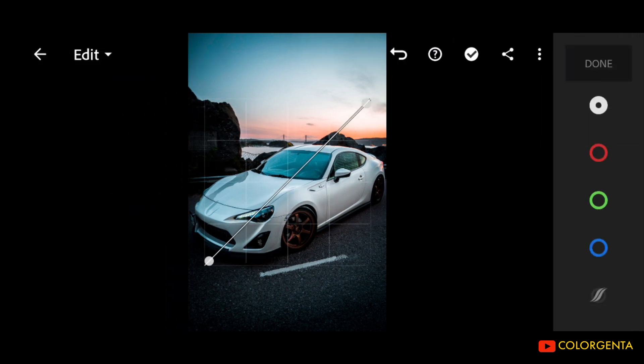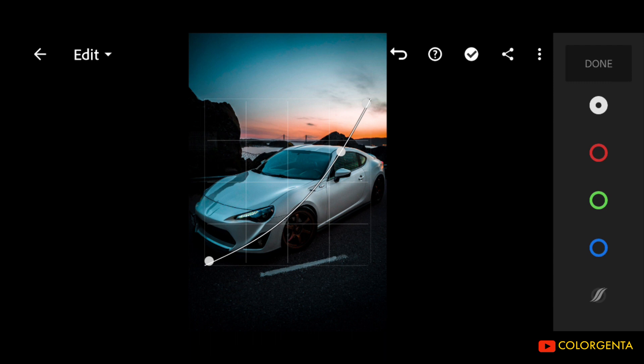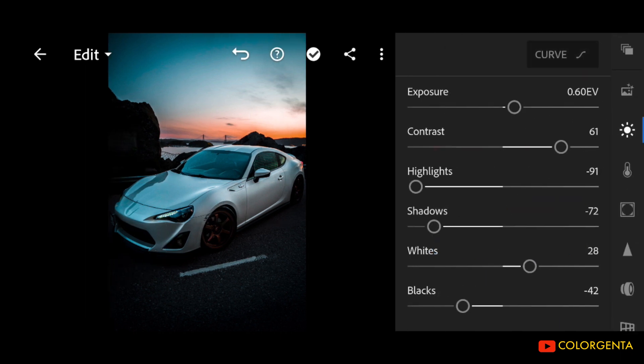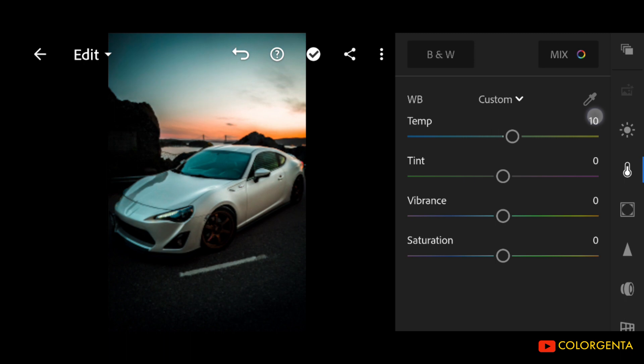Follow my steps to adjust the curve. Go to color. Temp to positive 18.